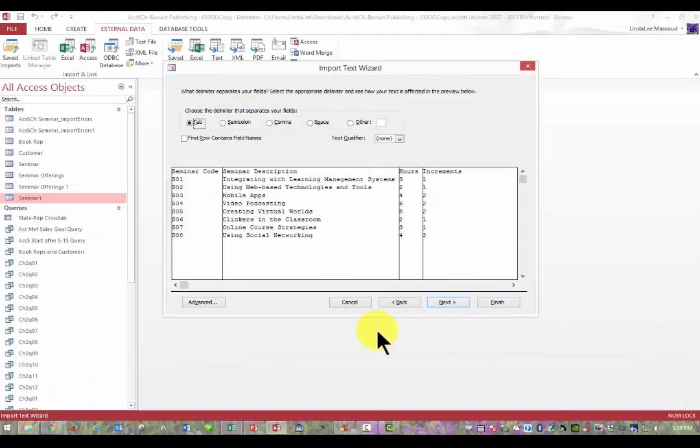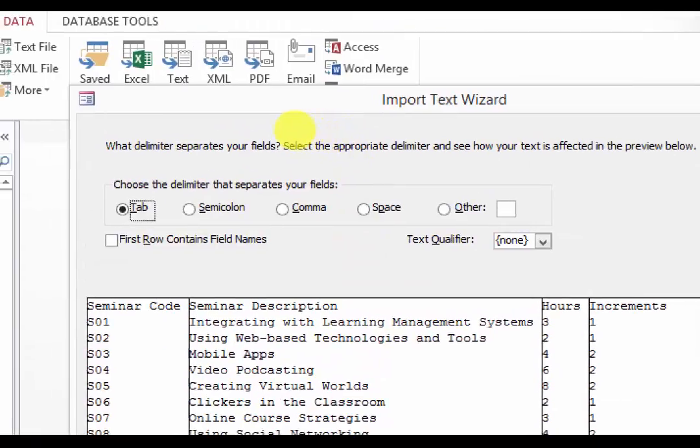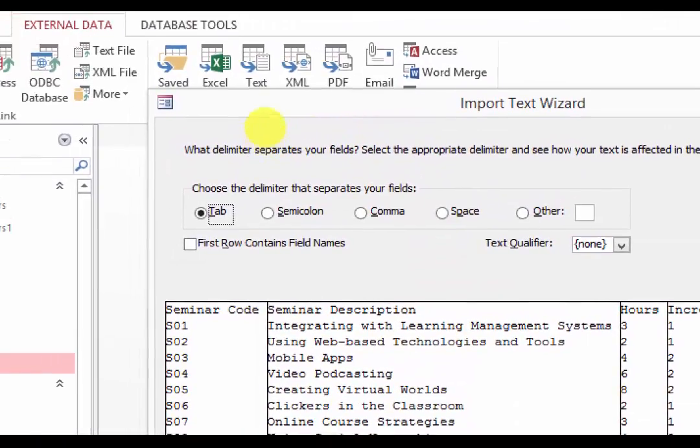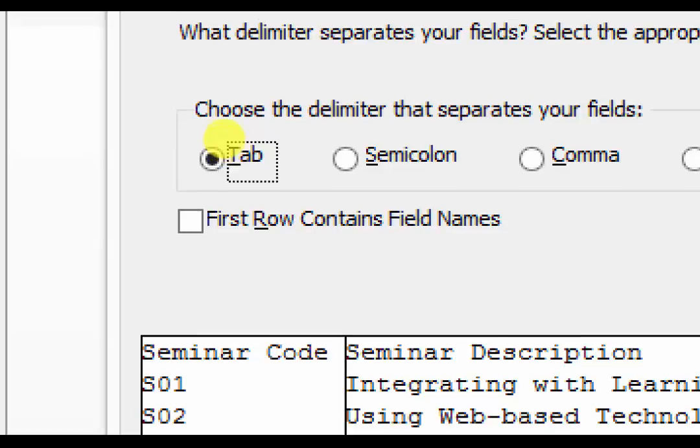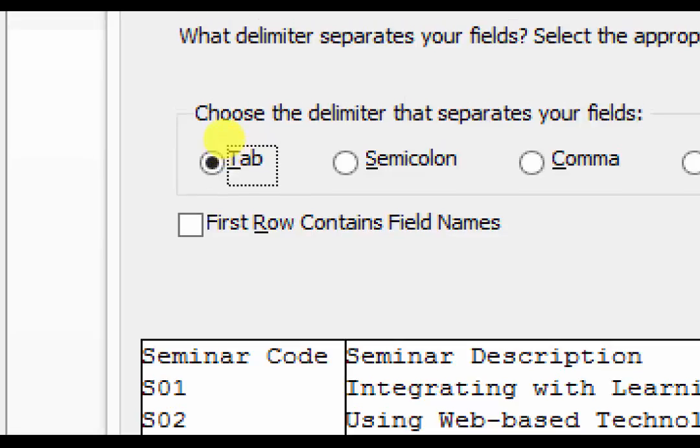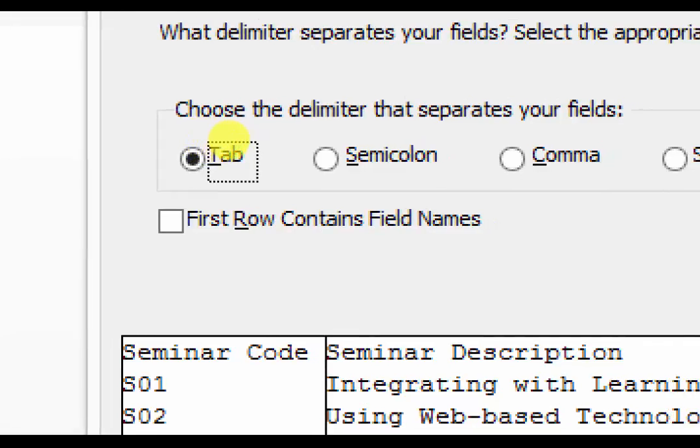And now it asks us, which delimiter are you using? We are using the tab. The computer was able to figure that out. One important thing to do is to see that we choose that where it says first row contains field names.